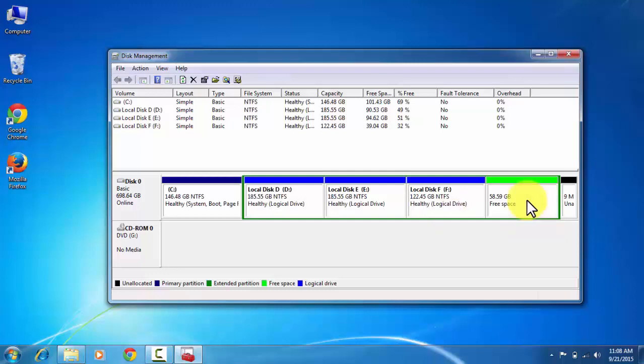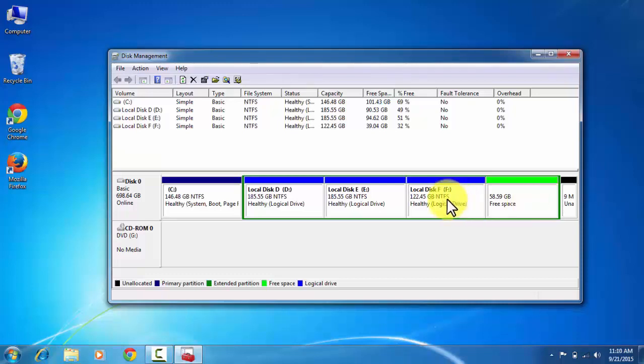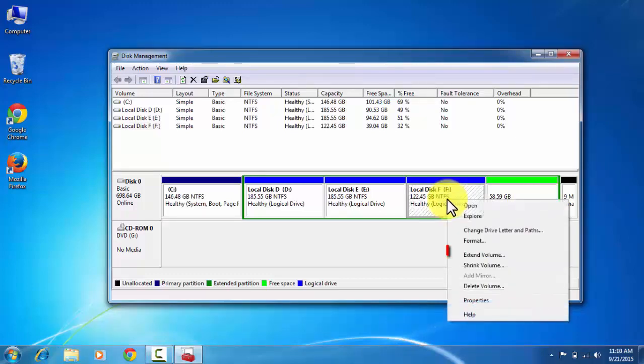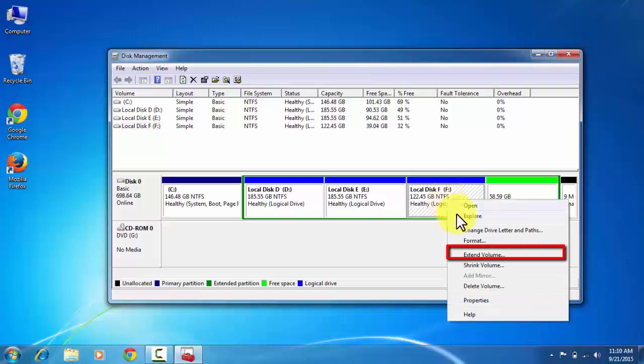Now you can merge this free space to local disk F only, because it is partitioned from the local disk F. You cannot merge it with local disk E or local disk D. Now to merge local disk F with free space, right click on the local disk F and click on the extend volume.